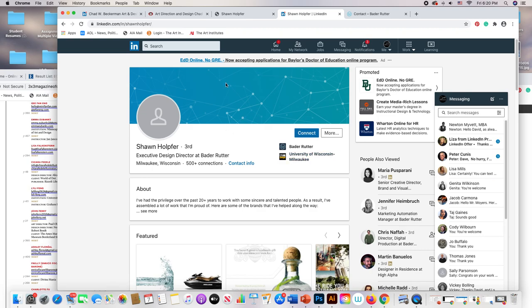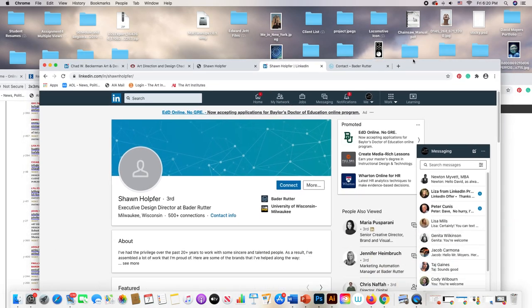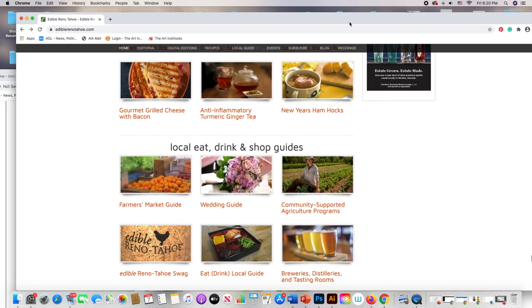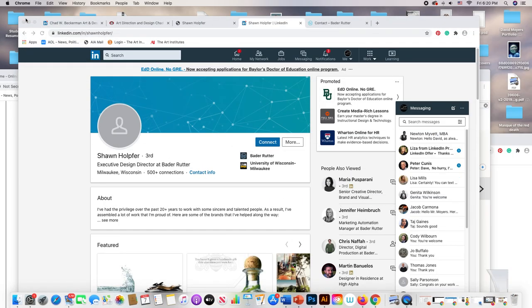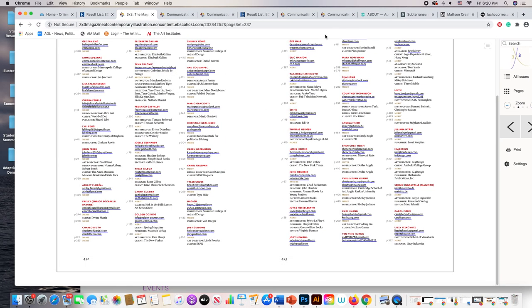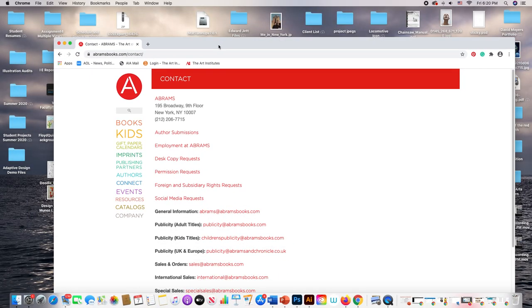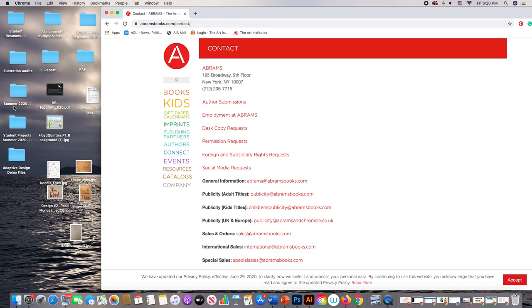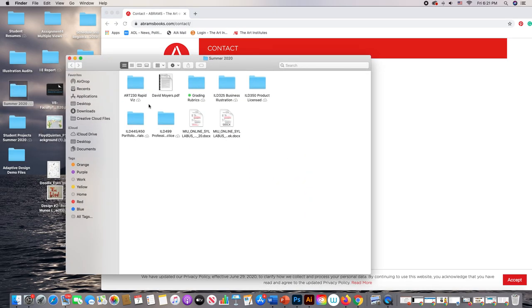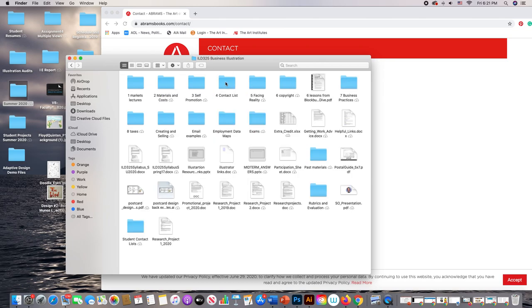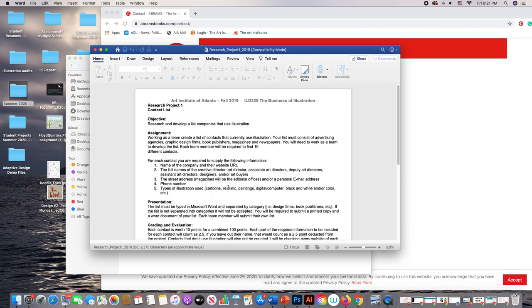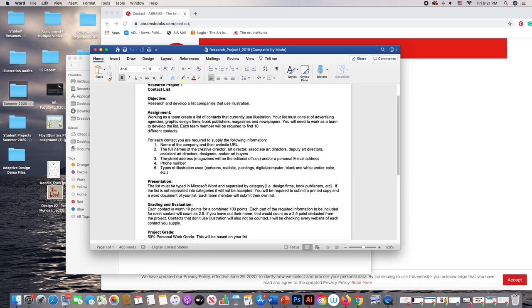That's part of what makes this difficult — trying to find people and find their email addresses can be very hard sometimes. This is one way to start finding people. The assignment sheet will be uploaded below the video. For each contact you need: the company name, the contact person's name, their email address, phone number if available, and a street address.